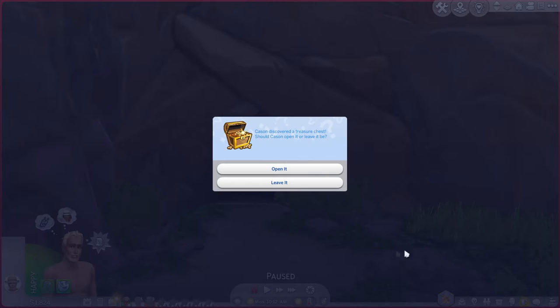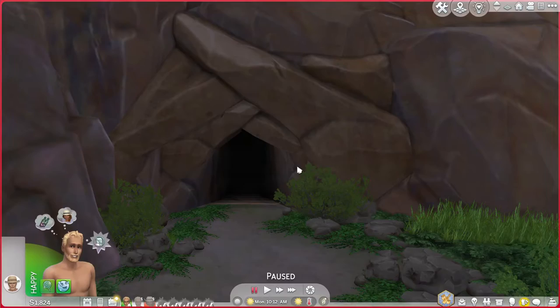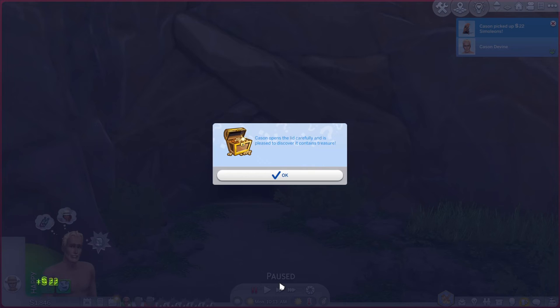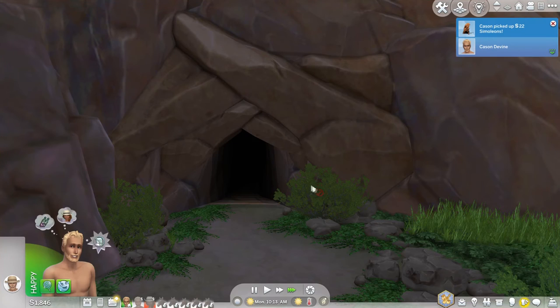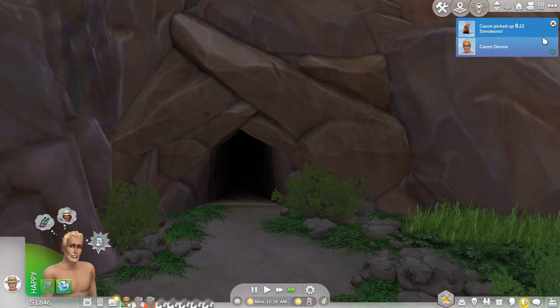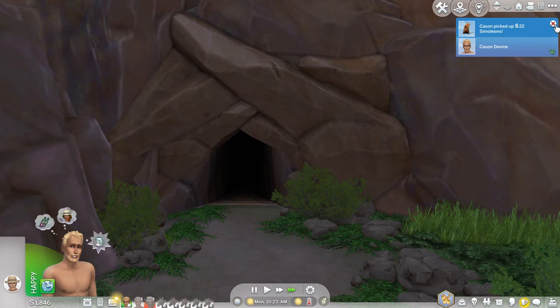Let's see what happens next. Okay casein discovered a treasure chest. Should casein open it or leave it be? I'm definitely going to open the treasure chest. Casein opens a lid carefully and is pleased to discover it contains treasure. Woohoo! So we got 22 simoleons from that.